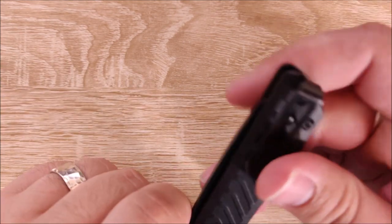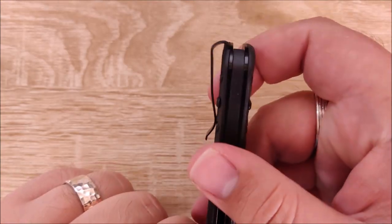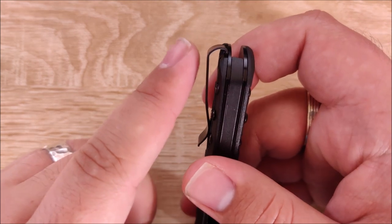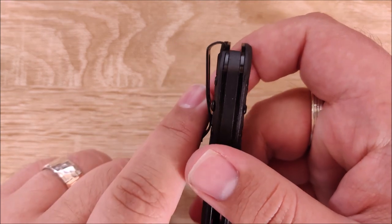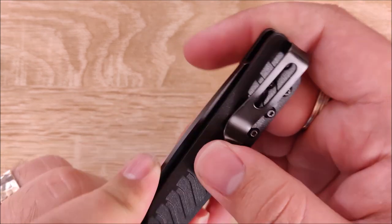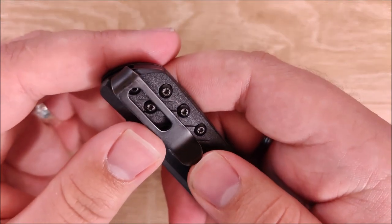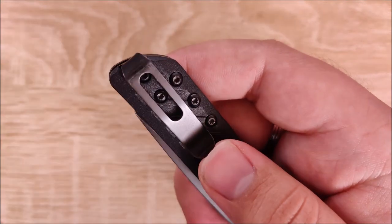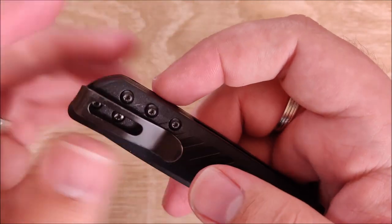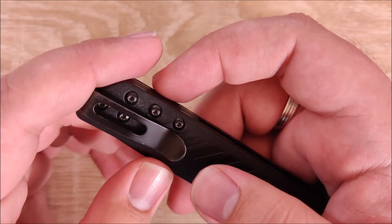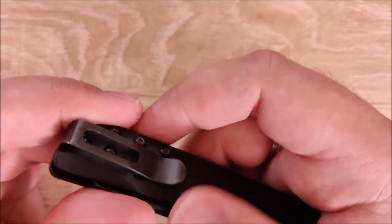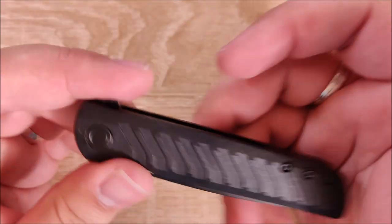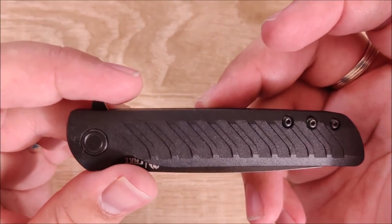The deep carry clip certainly helps that. I love the clip on this. It sticks out just past the edge of the knife. So you won't see this knife in your pocket at all. And it's a pretty small clip as well. It's not branded or anything like that. It's honestly probably one of my favorite deep carry clips I've ever messed with. And out of all of my knives, I carry this one a decent bit.